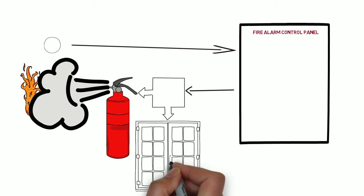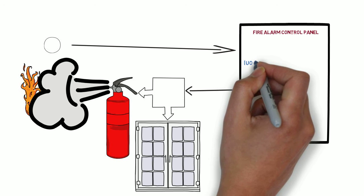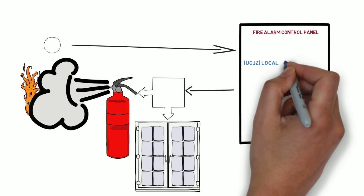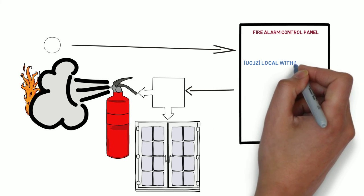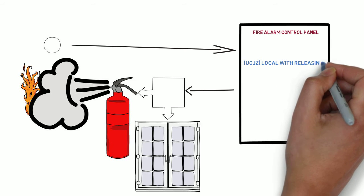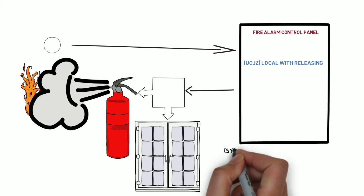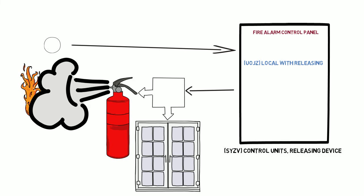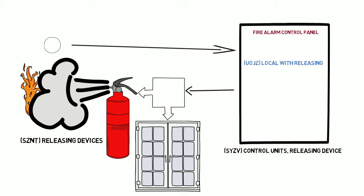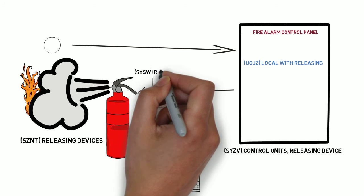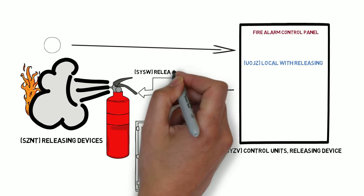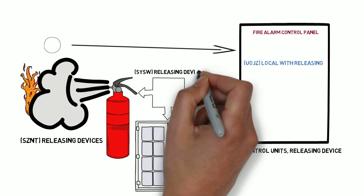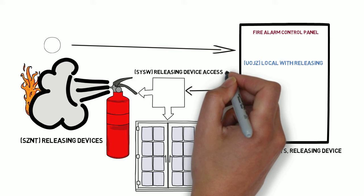A local control unit with releasing is listed under UOJZ as a local and releasing service type. A control unit can have multiple services. A control unit with releasing service but not local service is listed under SYZV control unit's releasing device. Releasing devices and releasing device accessories are listed under SZNT and SYSW respectively.